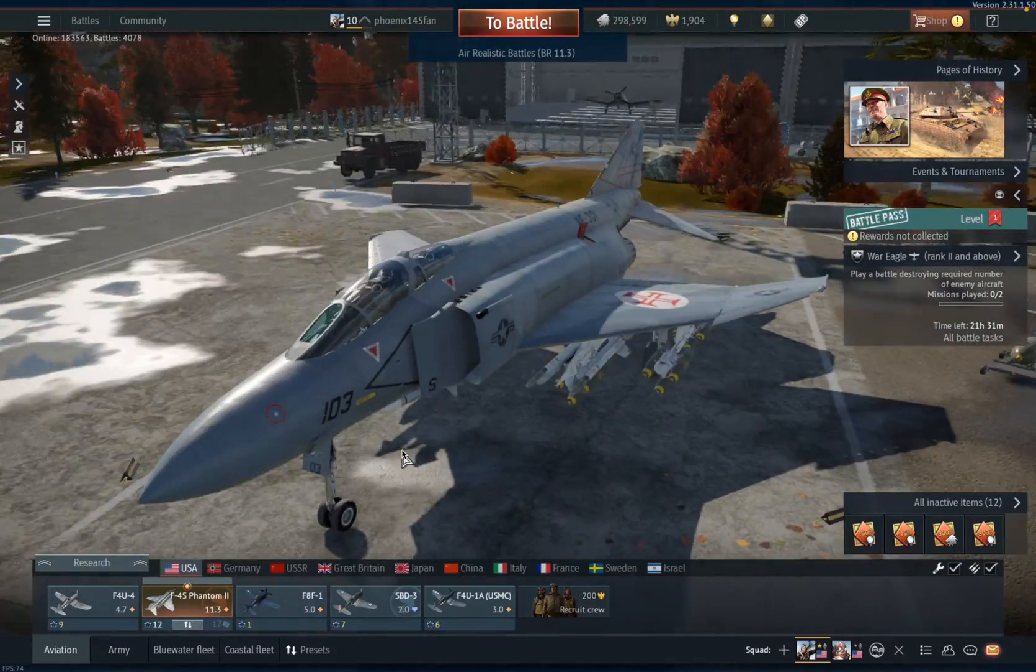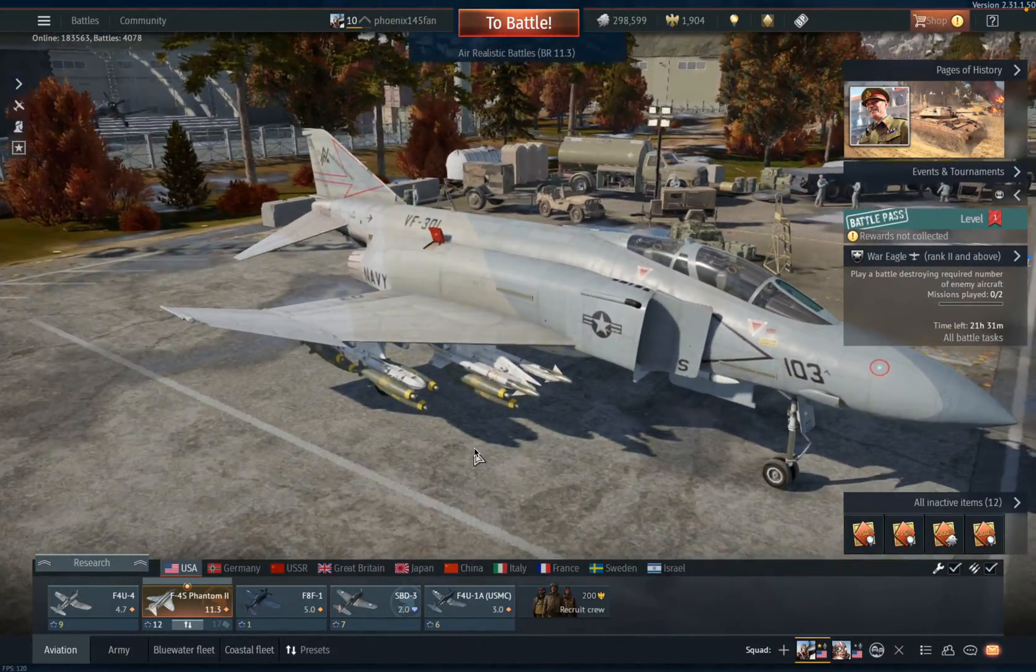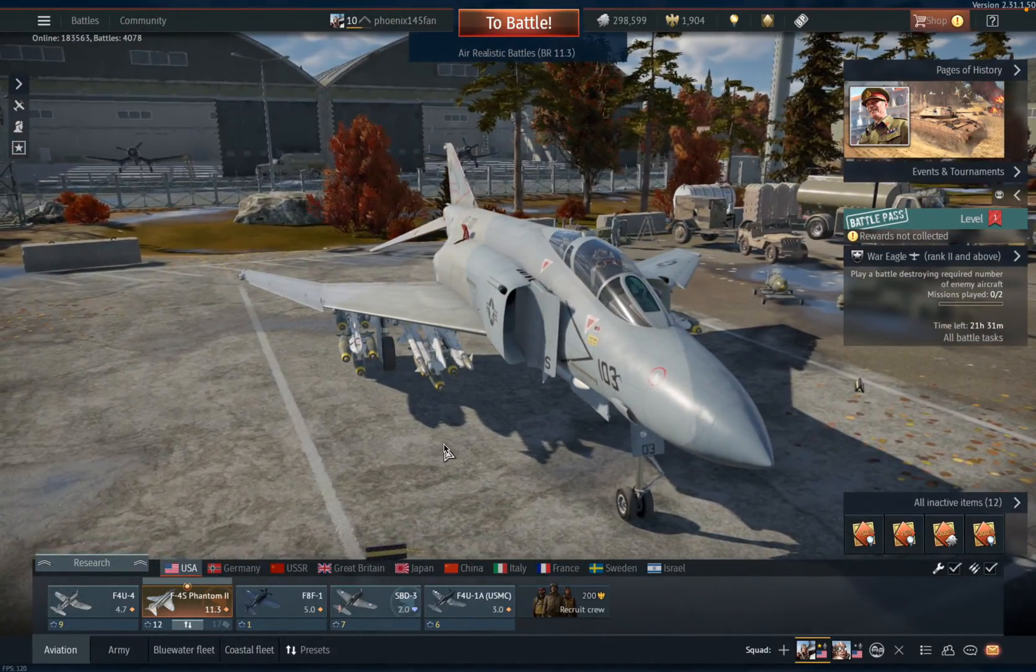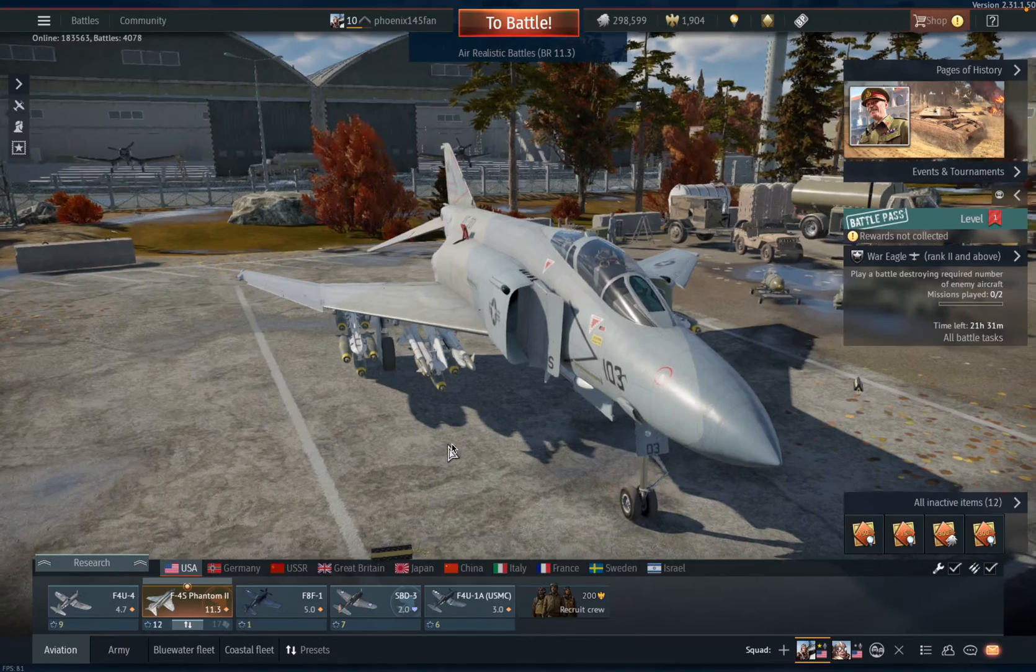Today, I'm going to be showing you how to get custom user skins on War Thunder.